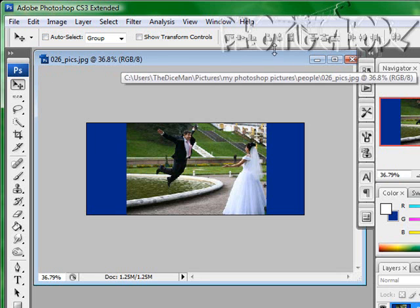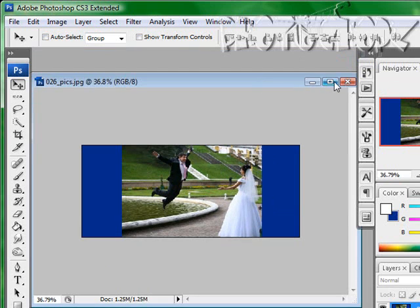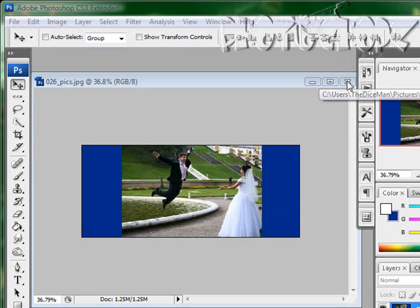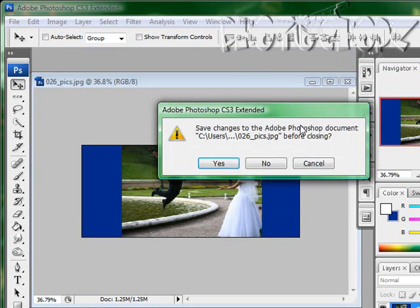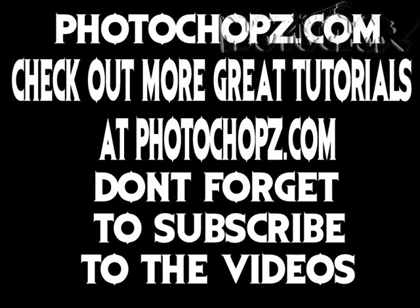That's just another great thing about the cropping tool that most of you probably didn't know. Make sure you check out more of these tutorials at photoshops.com.